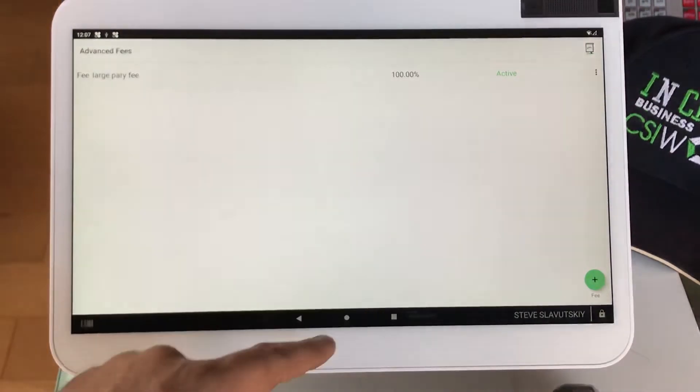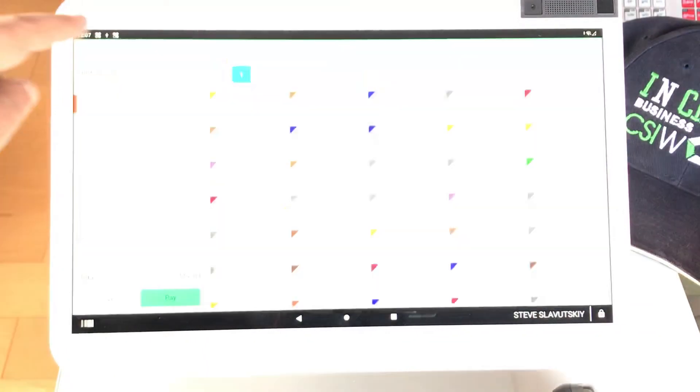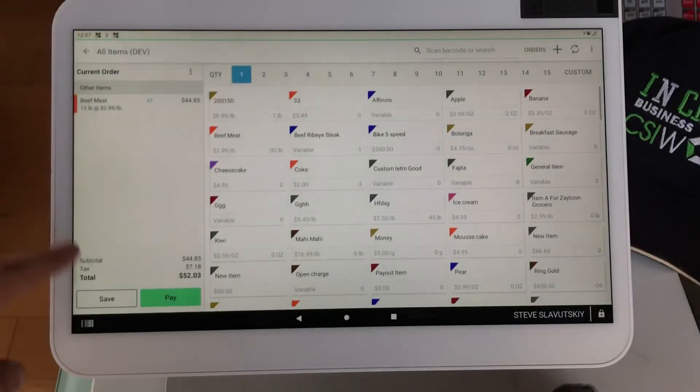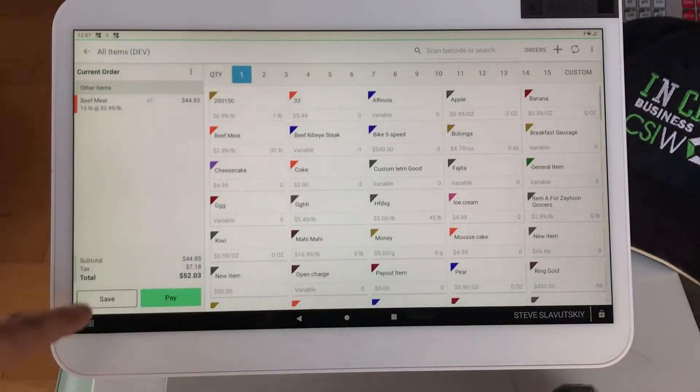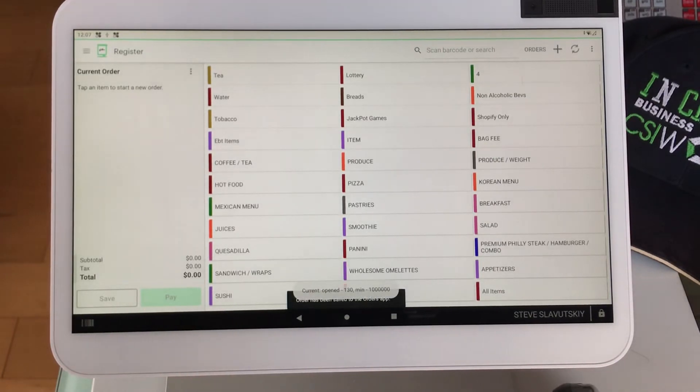Now we have this thing, and it's active, and it's 100% fee. I'm going to go ahead and save this current order and start a new one.